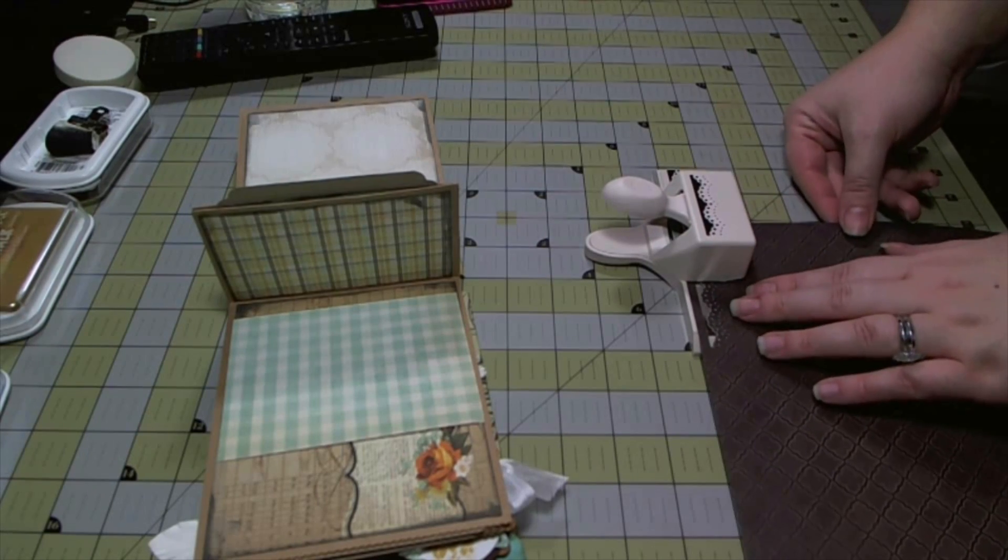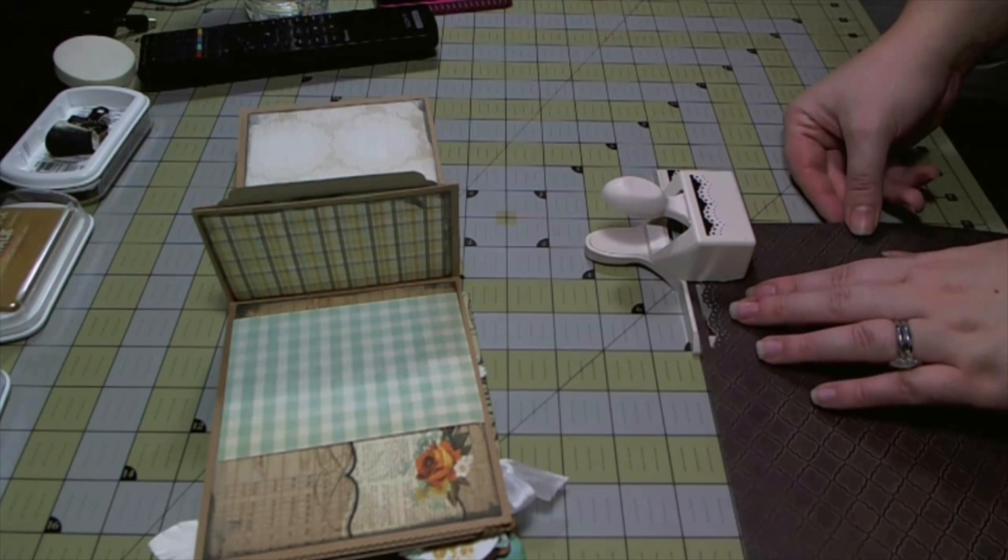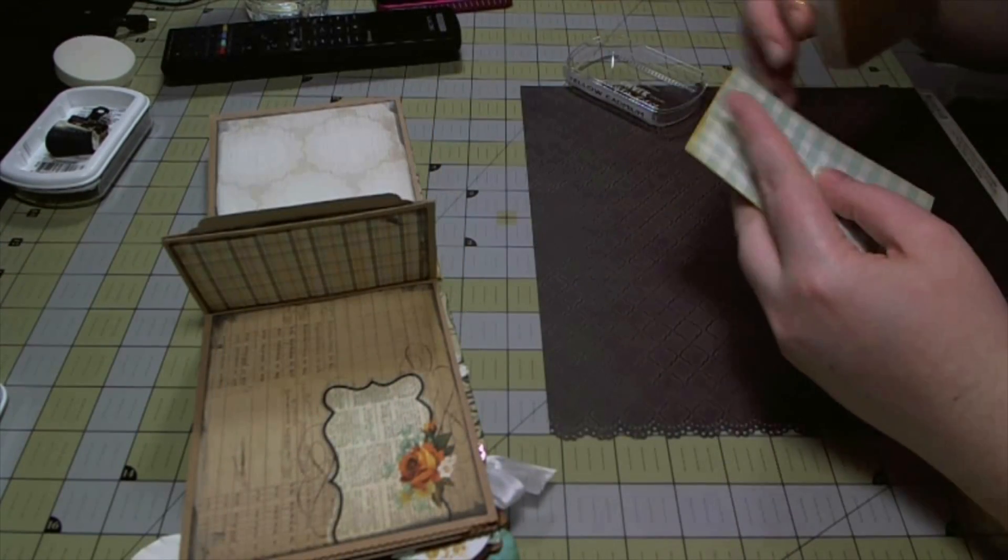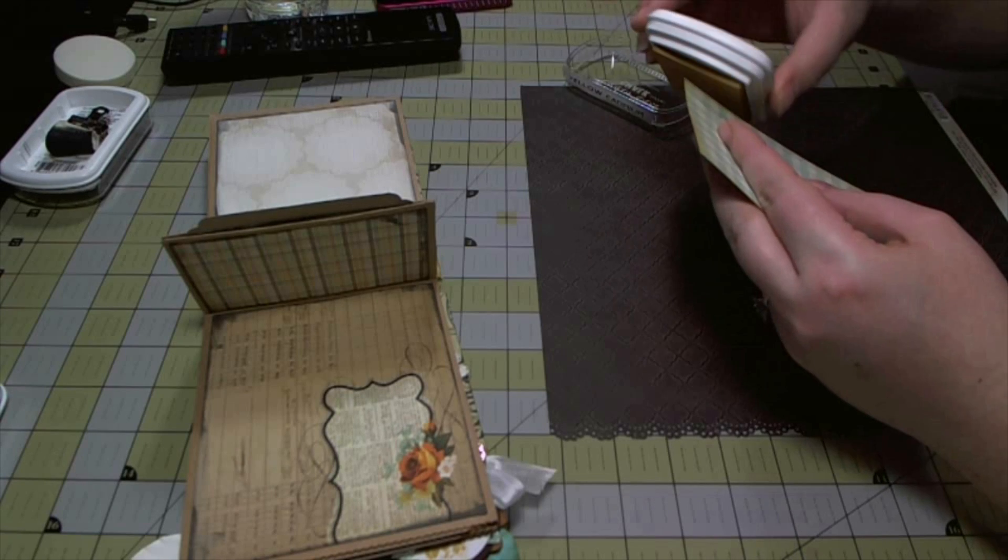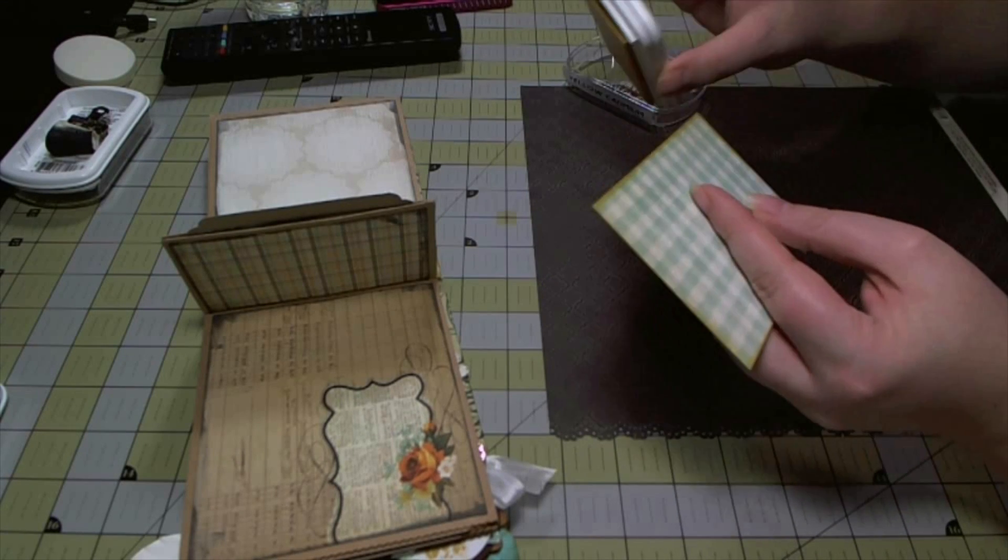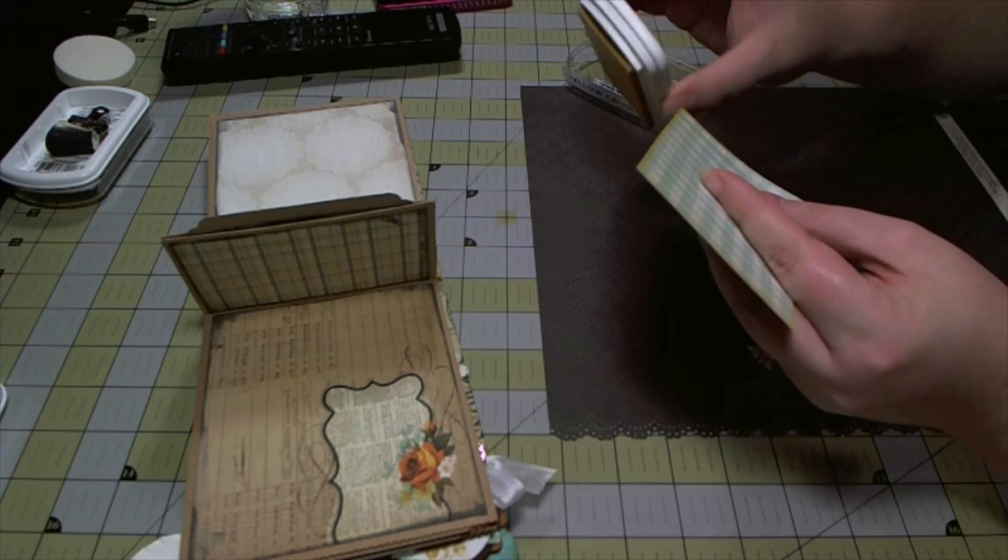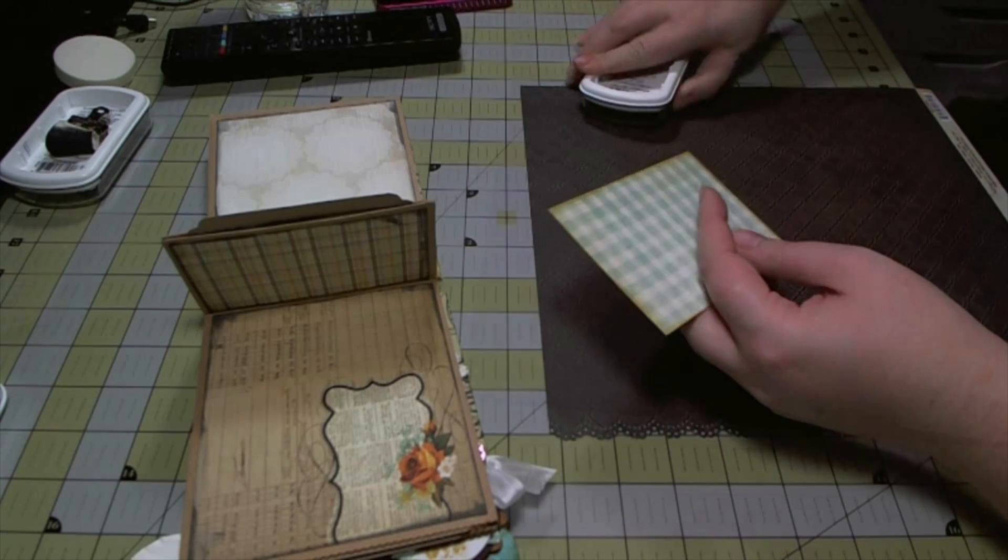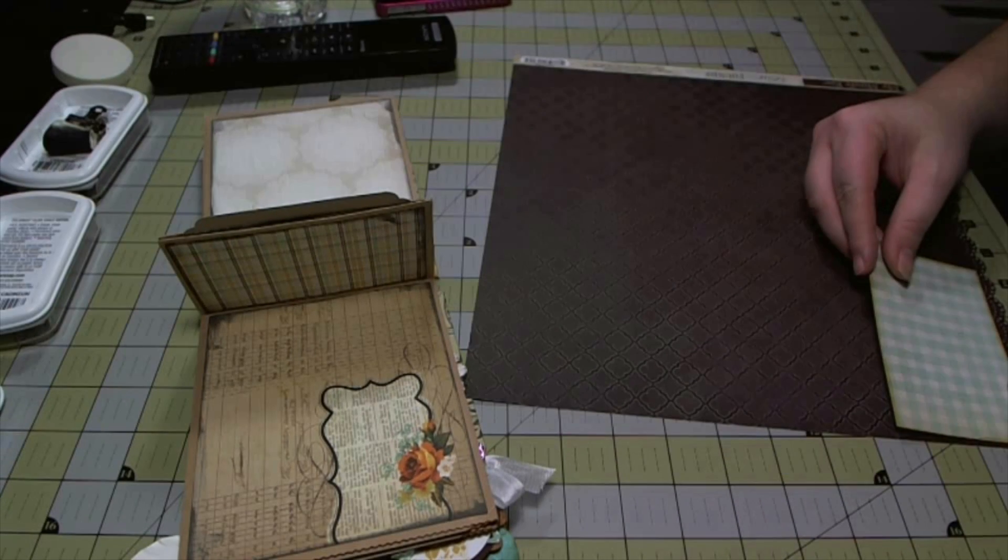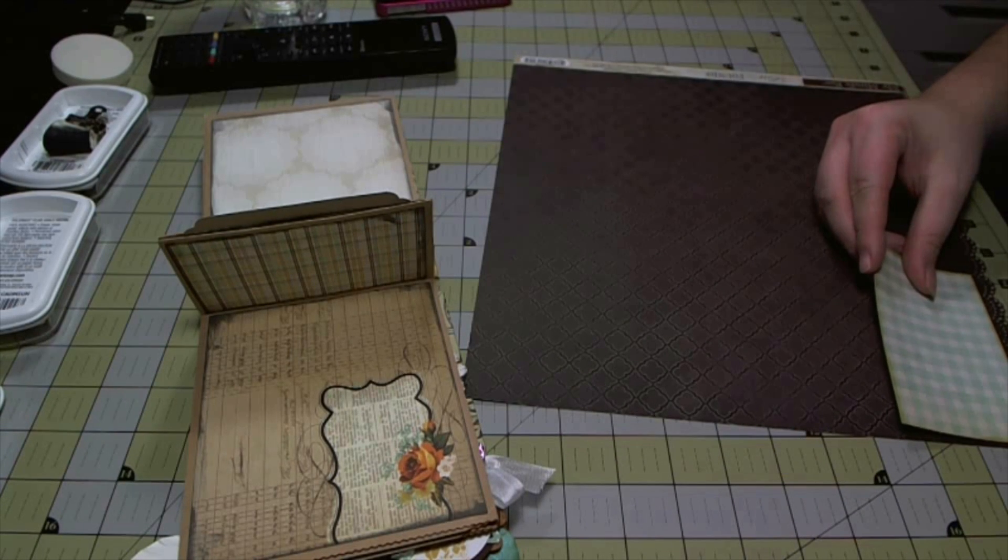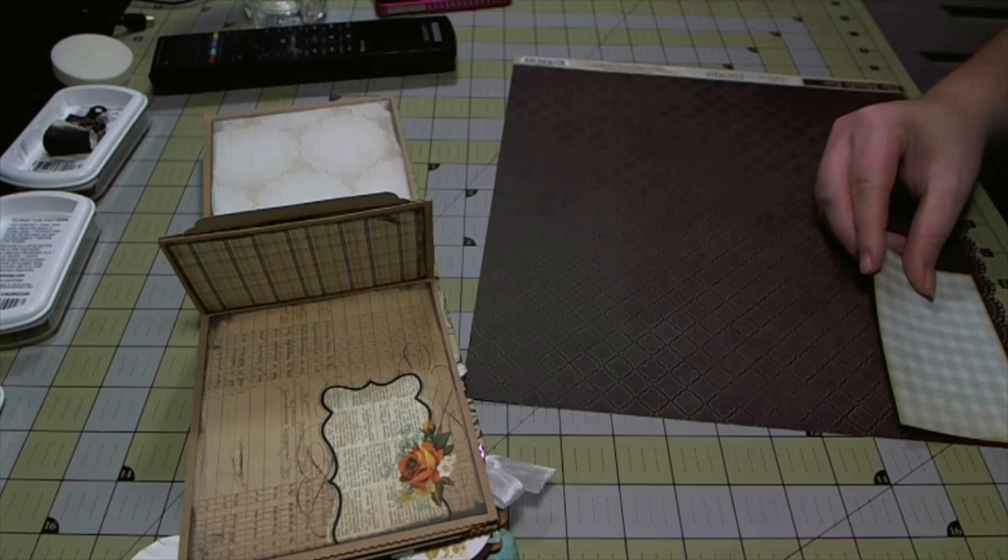I'm going to punch the edge of the photo mat with the Martha Stewart doily lace punch and then I'm going to go around the edges with the yellow ink that I've been using throughout the album and adhere it down.